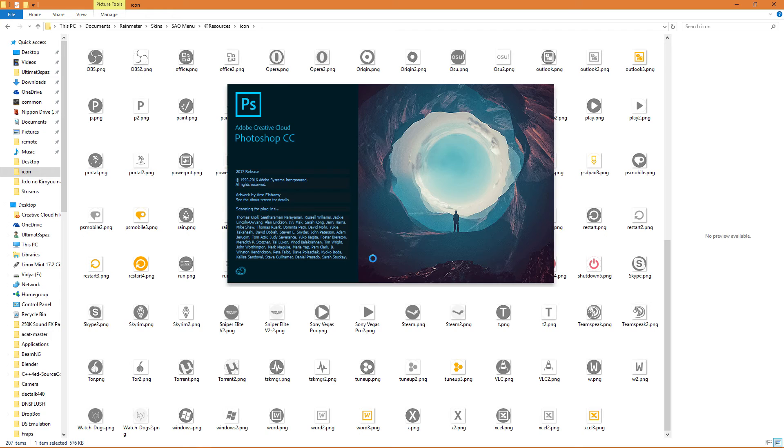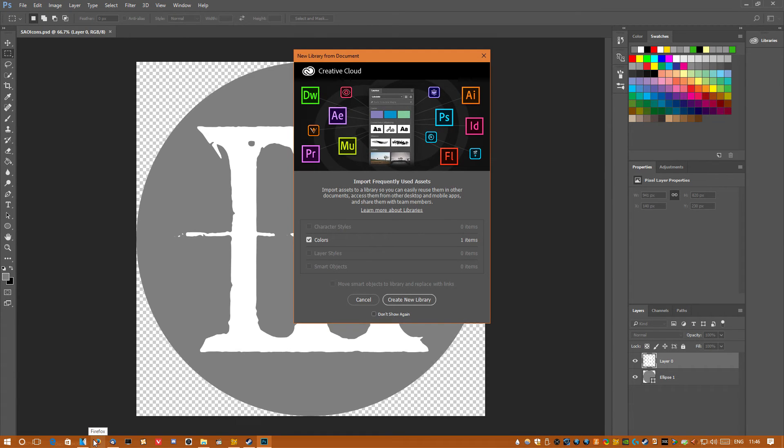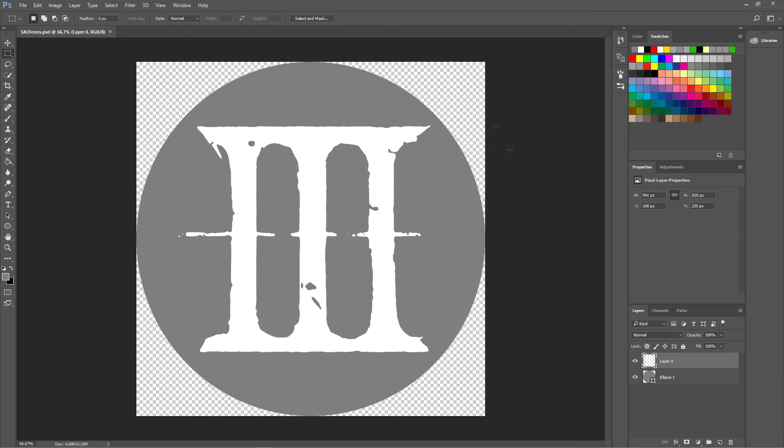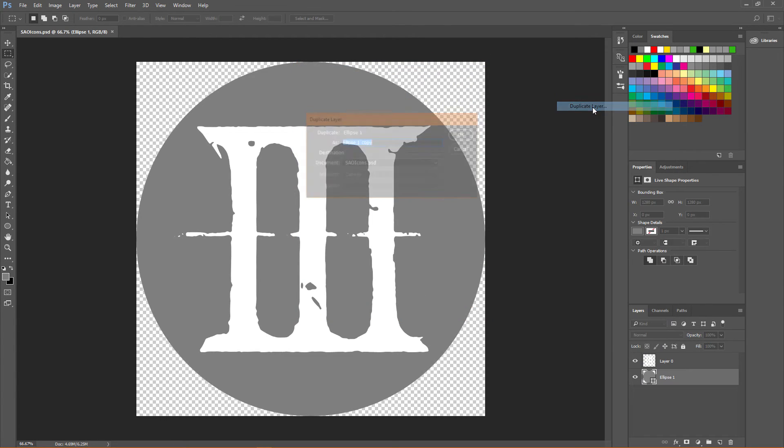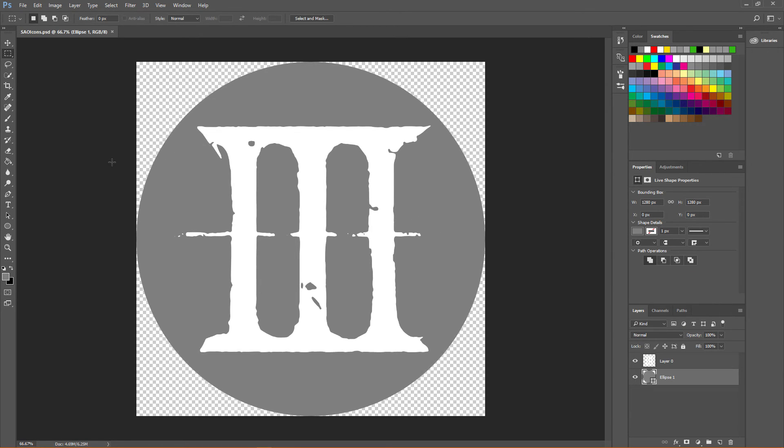In the zip file there's also a Photoshop project file that should just help you make it easier to make your own icons really. For the highlighted version you just invert the colors. So the white turns into gray and the gray turns into the same white. That's it.